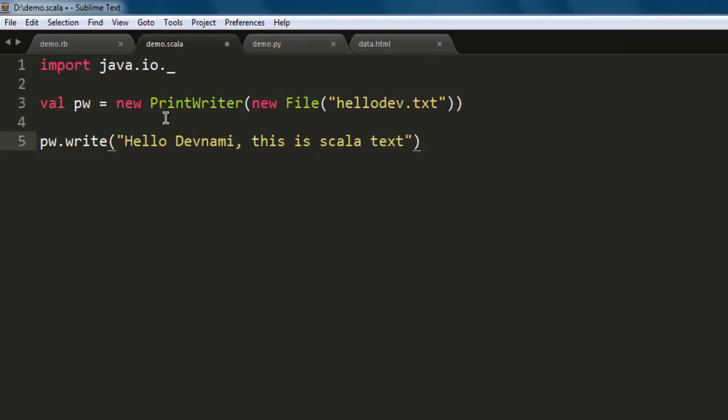Okay, now the next thing to do is close the file. Now we have closed the file, we can now go to...